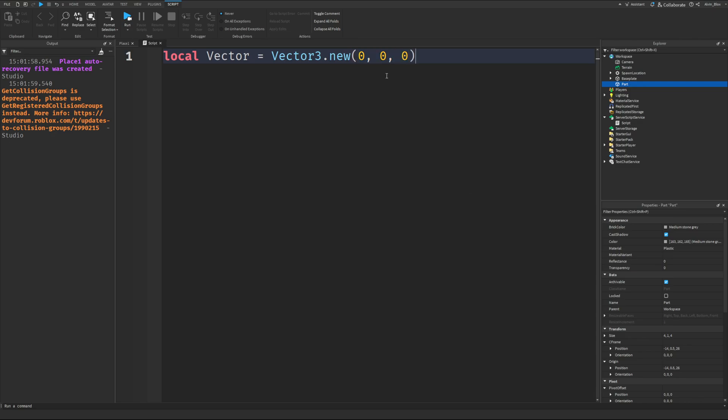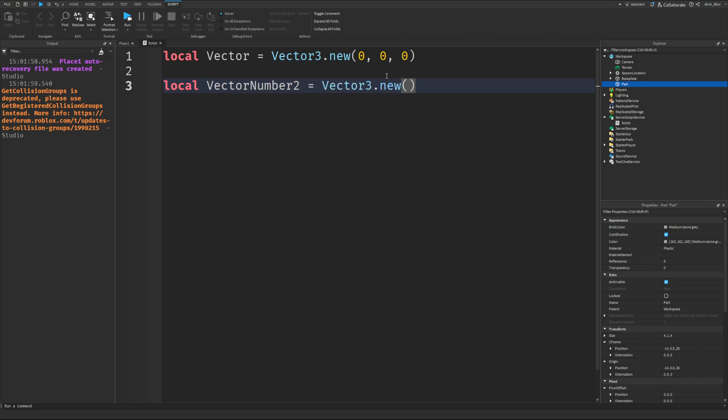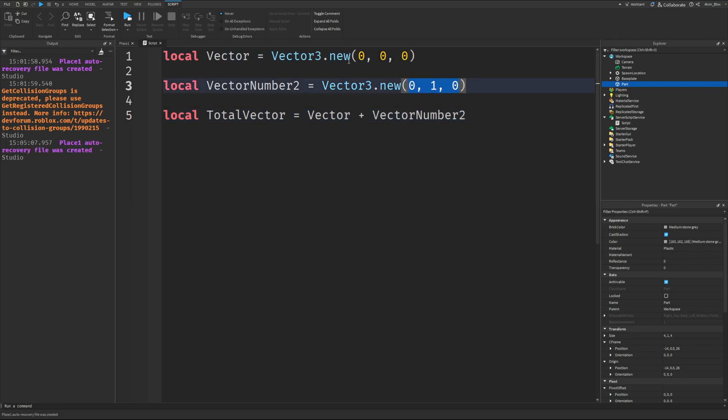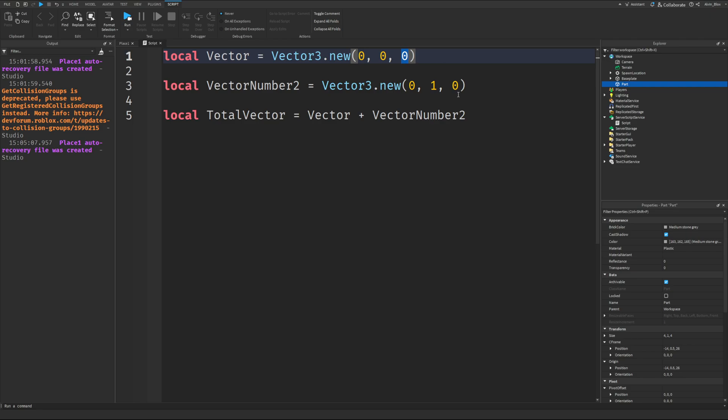The other cool thing about Vector3s is you can add them together. We'll create a variable for VectorNumber2, and I know this is going to get confusing because we now have Vector3, but let's just assume we have two vectors. I could have a TotalVector by saying Vector plus VectorNumber2, and that would be all of these numbers adding to each other. The x will be added to the x, the y will be added to the y,